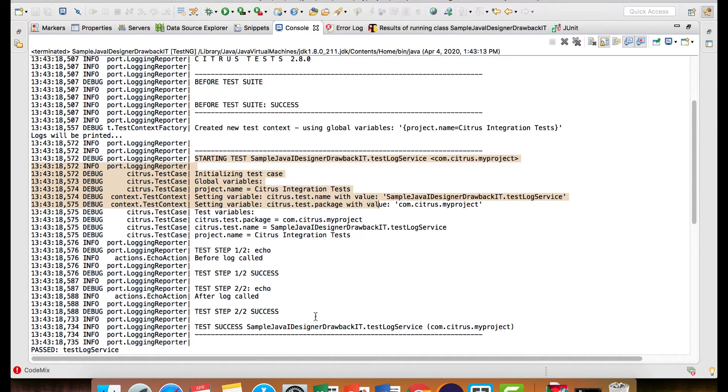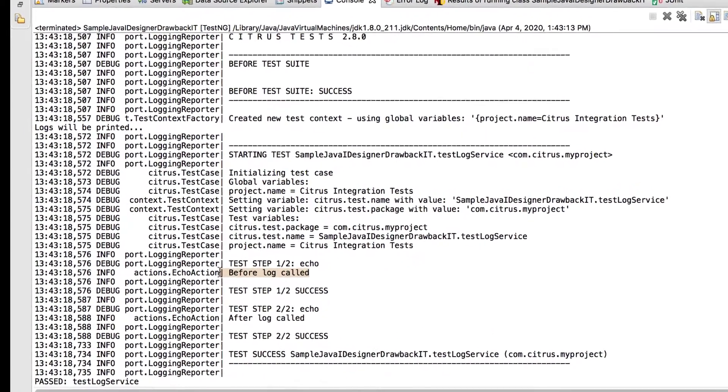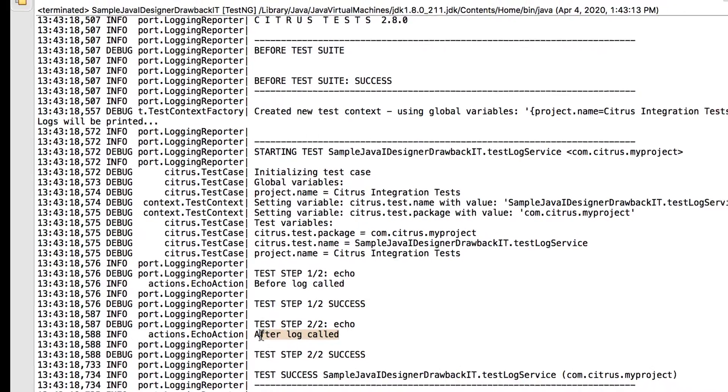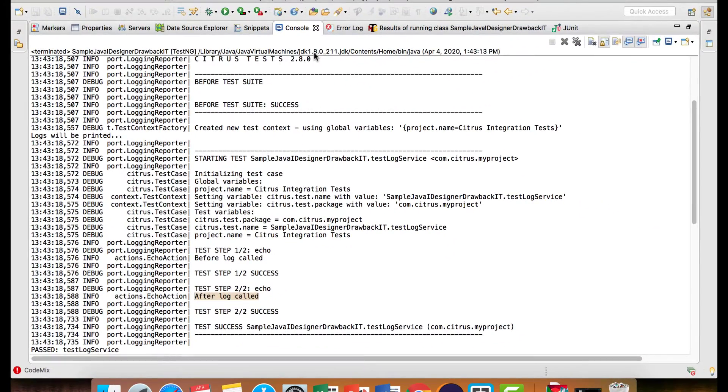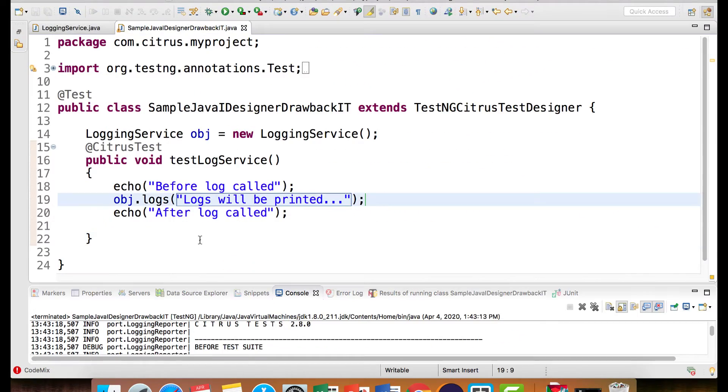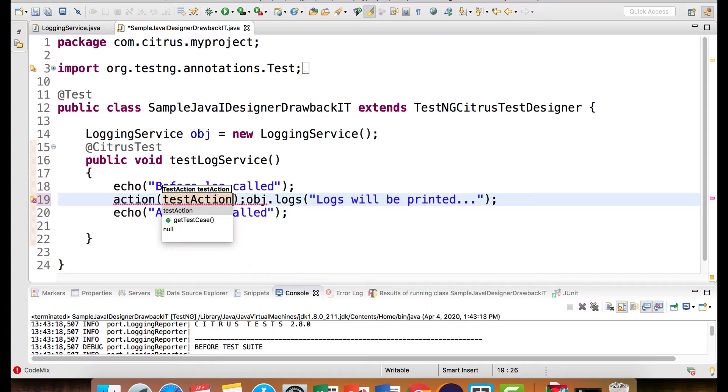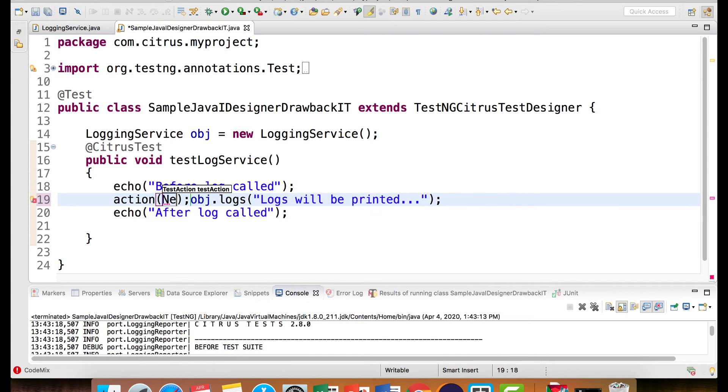The way we want the output is we want the echo before log called, then we want the log and then we want the after log called. To do that, to tell the designer that hey, this logs method should be a part of the test case, we need to wrap this around the action method.